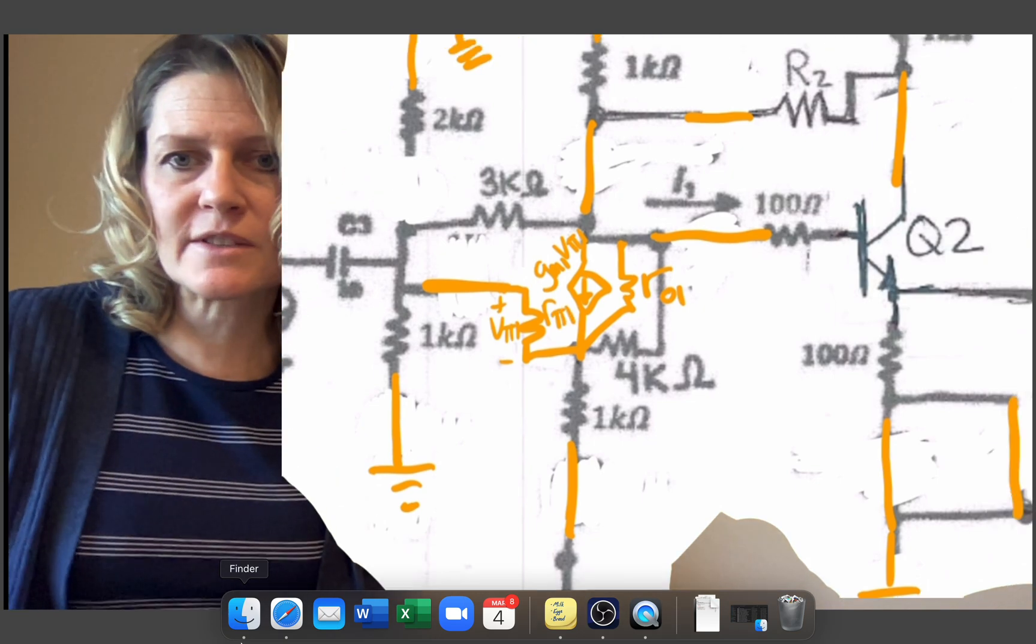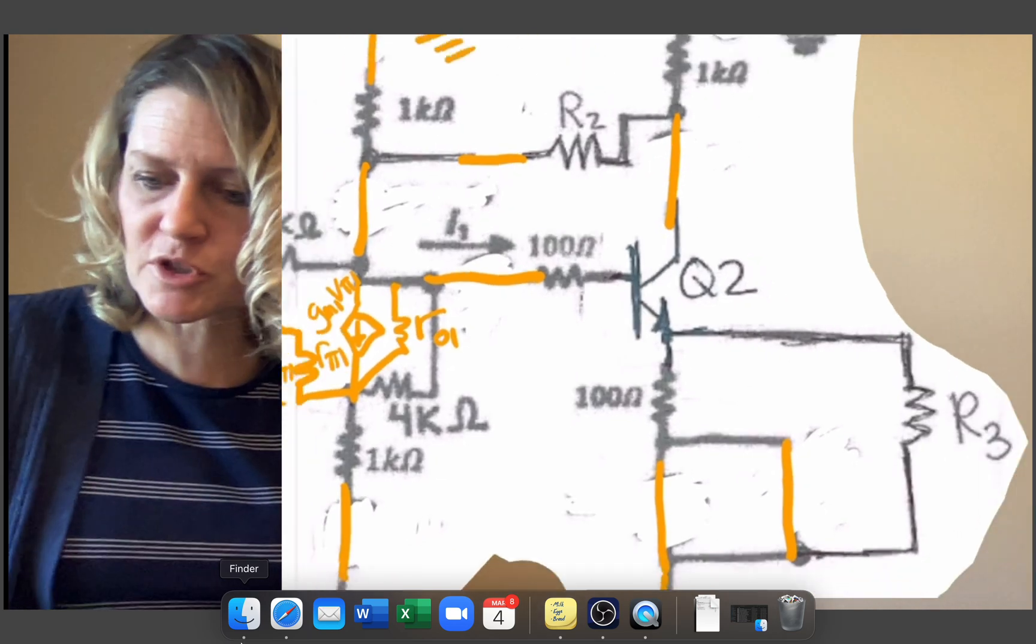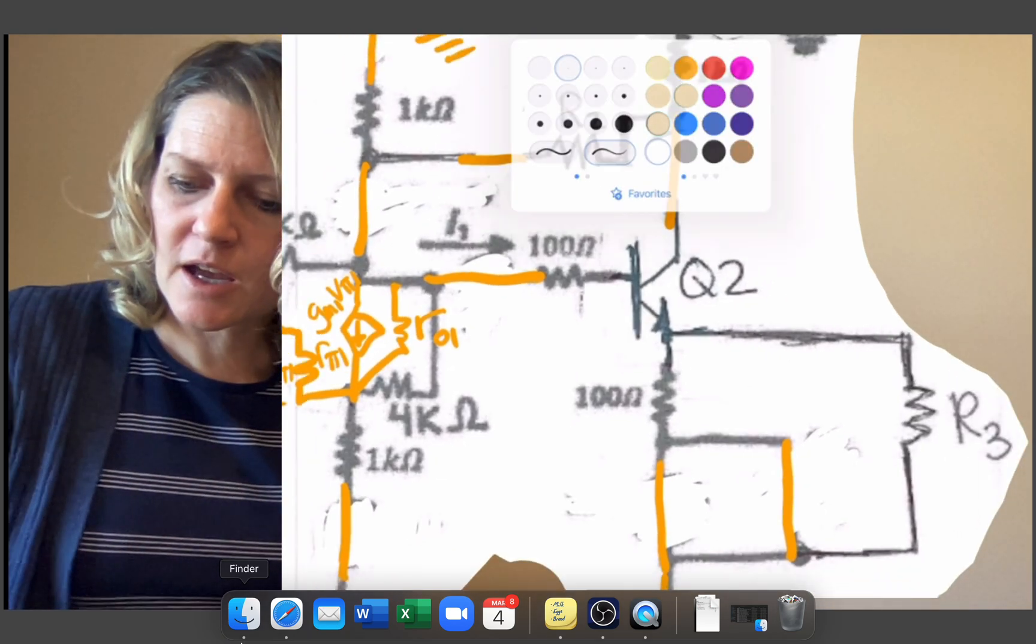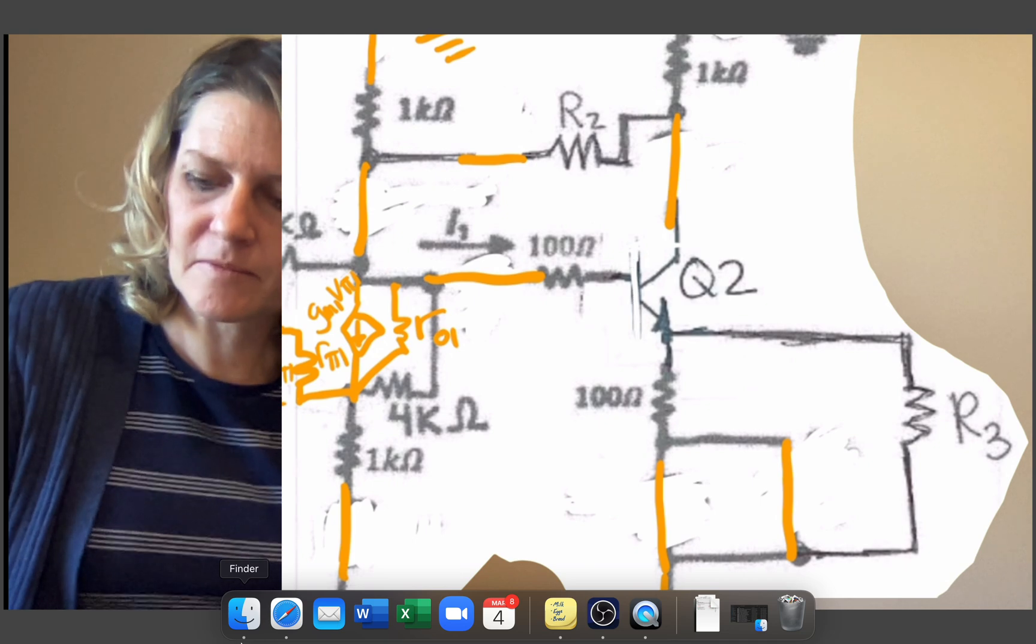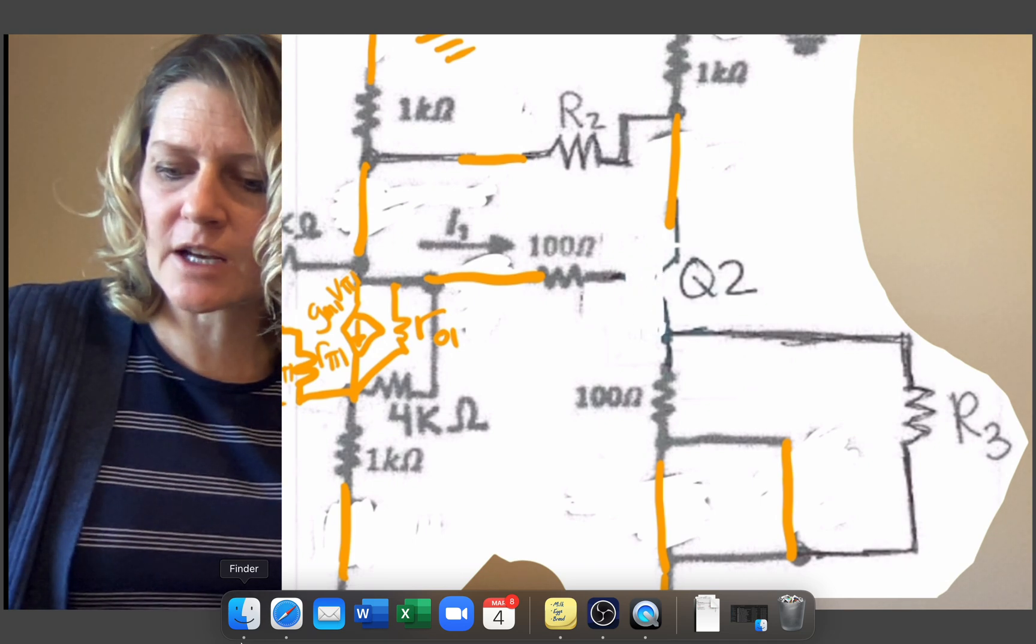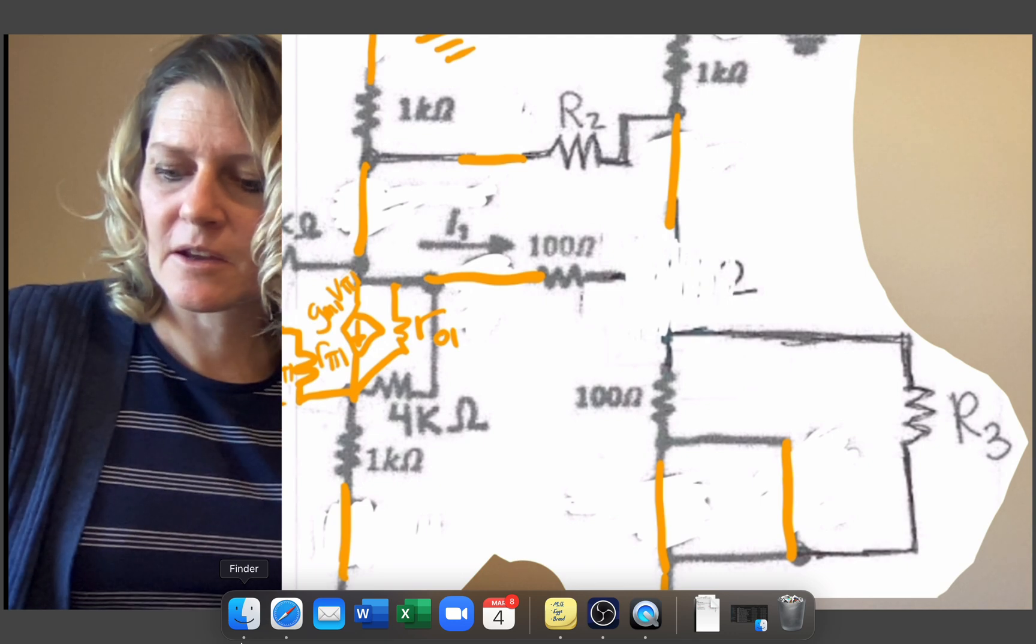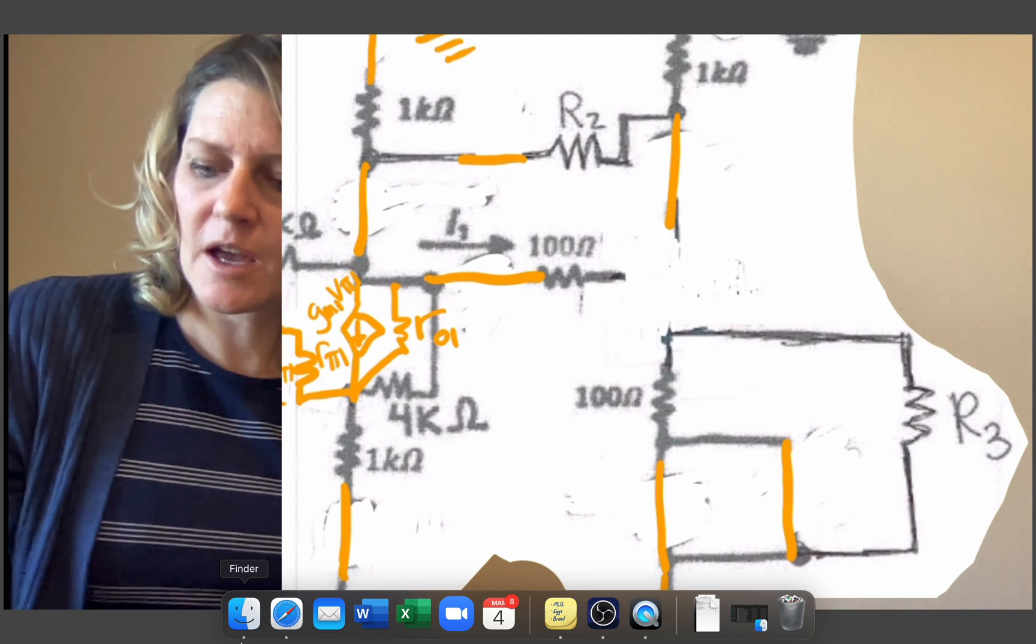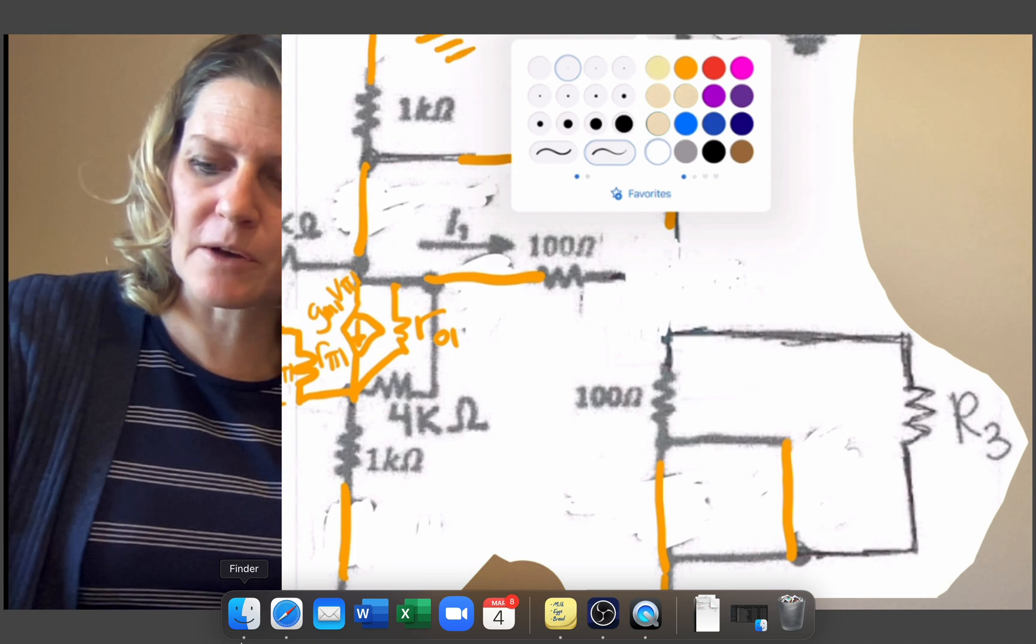And then we're going to do this for each of the transistors. So we'll come over to the second one and erase it. And then we're going to connect the resistor at the base side and the dependent source and RO in parallel.